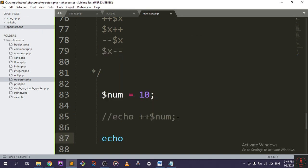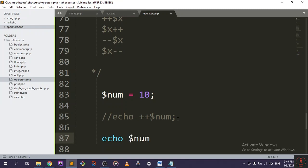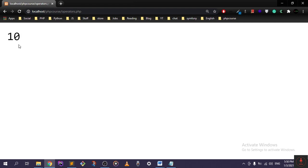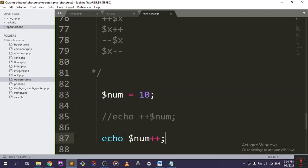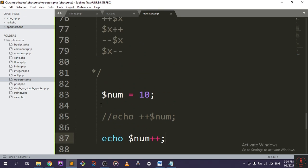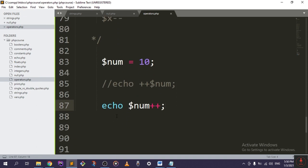By the post-increment num, just like that, it will return only 10, because it will return the value and then increment it.